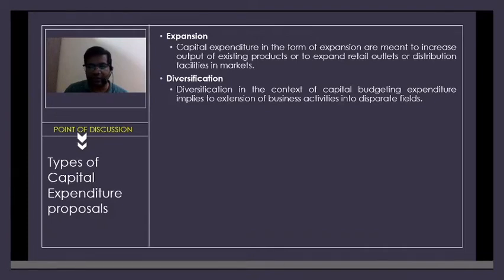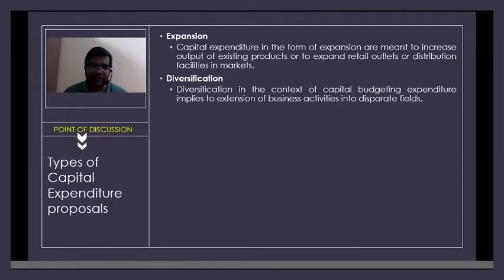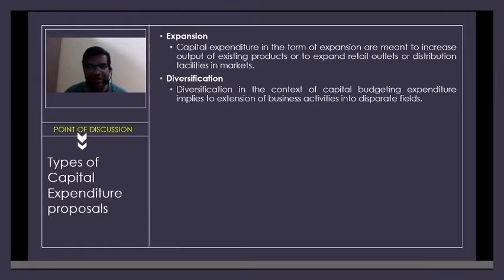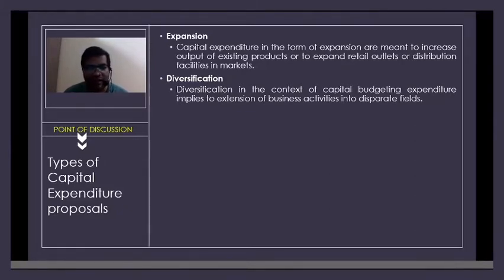If you have to state the difference between expansion and diversification: expansion primarily aims at increasing sales by using various strategies and techniques which involves a huge amount of investment, and therefore you have to undertake capital budgeting.